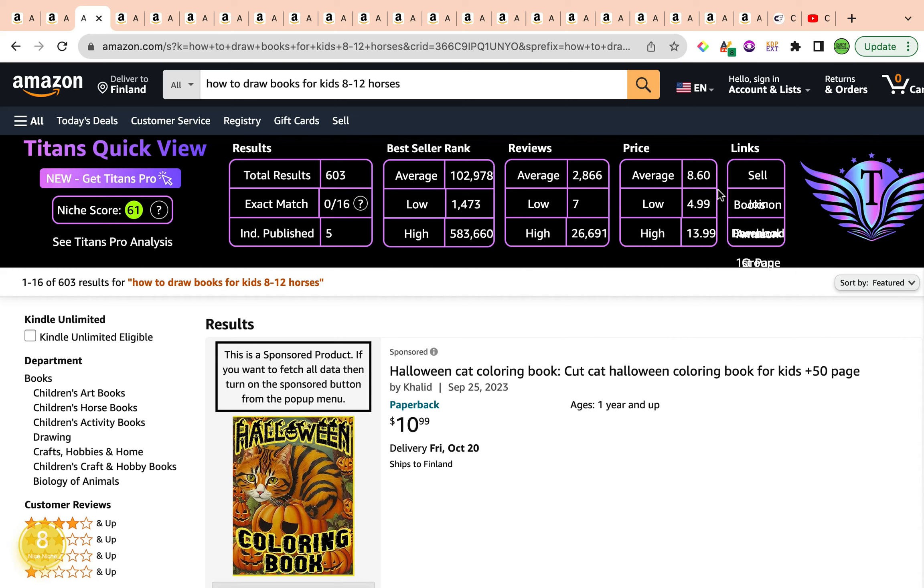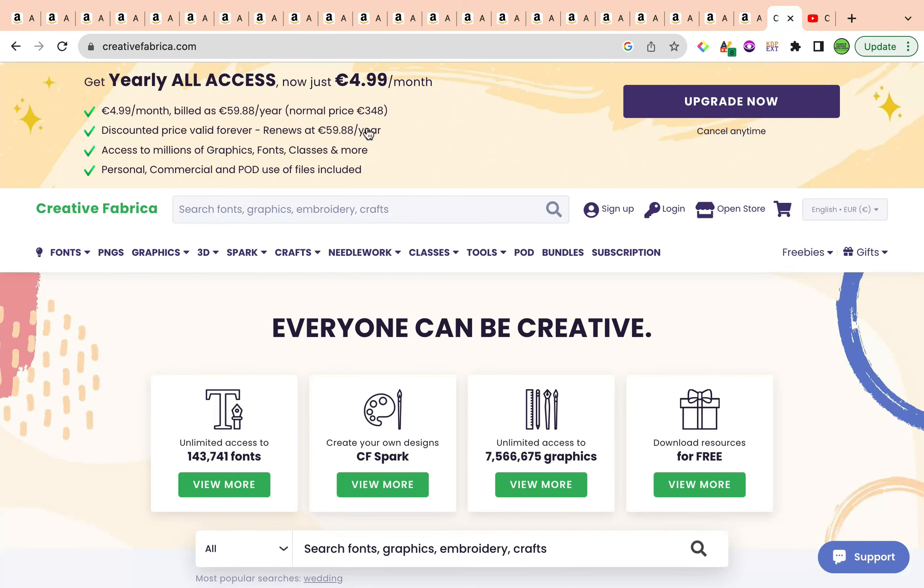Highly recommended to get into this niche as soon as possible. Create multiple books as well would be ideal for drawing horses for children. Maybe create one specific for boys, specific for girls, types of horses as well. Now let's go ahead and check Creative Fabrica and see how to draw specifically when it comes to horses.